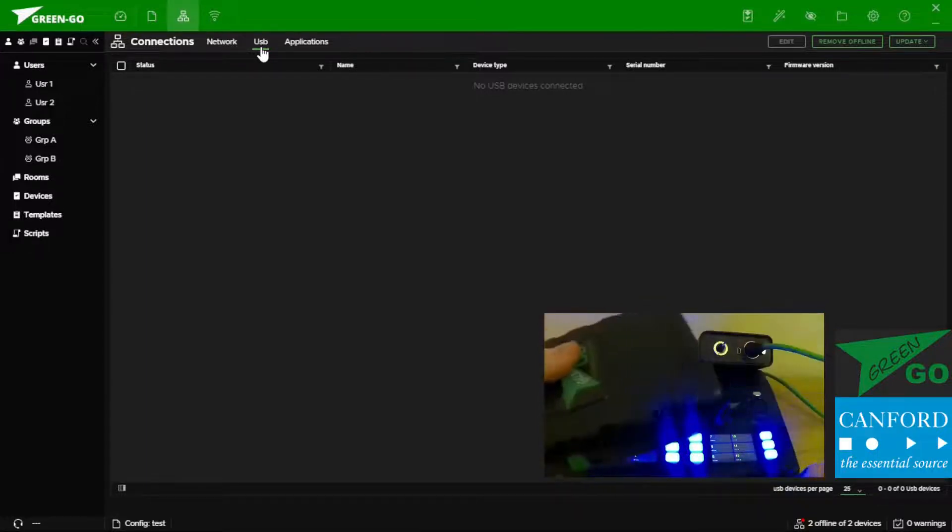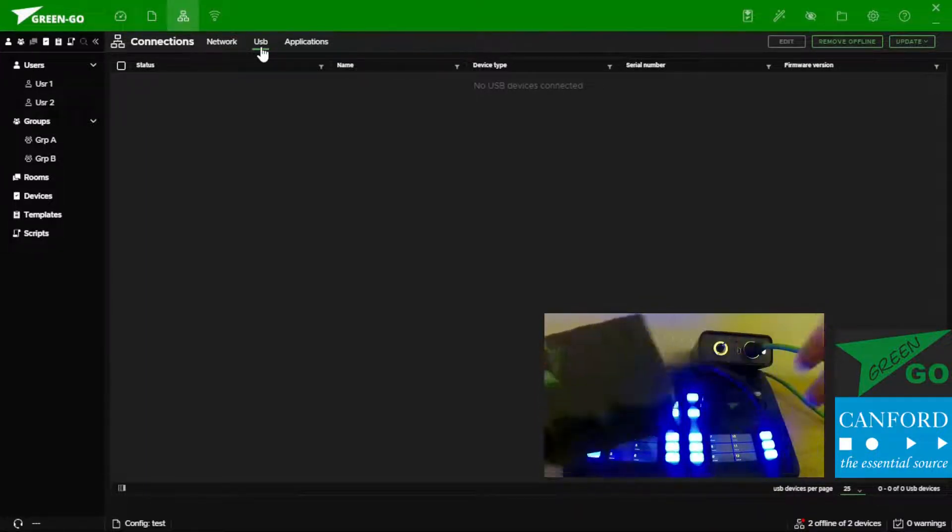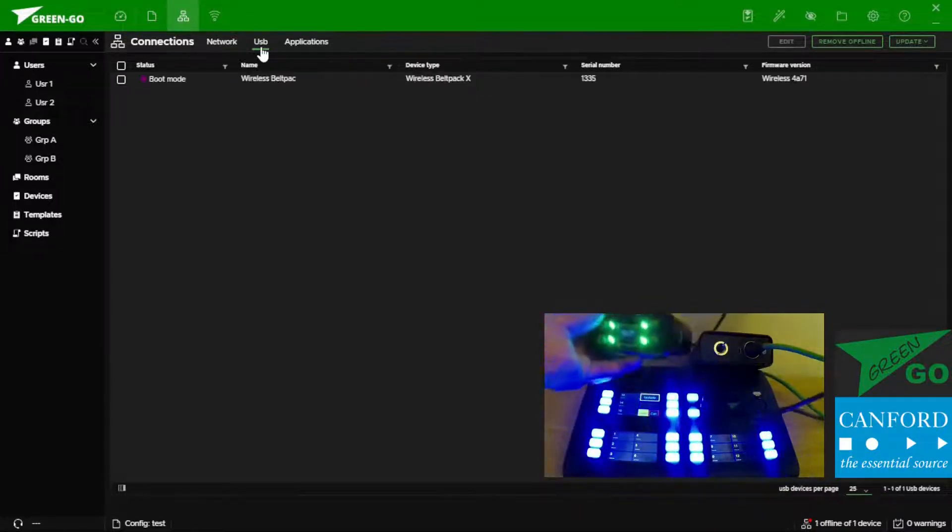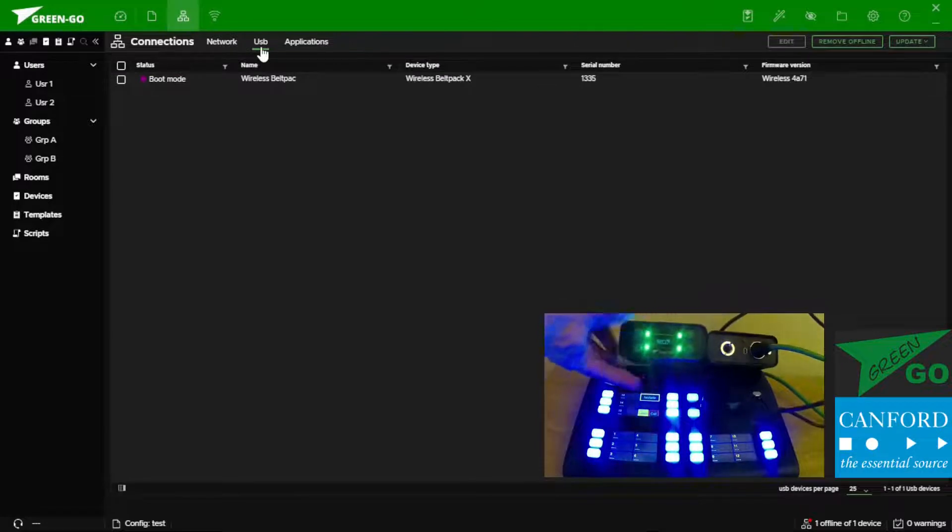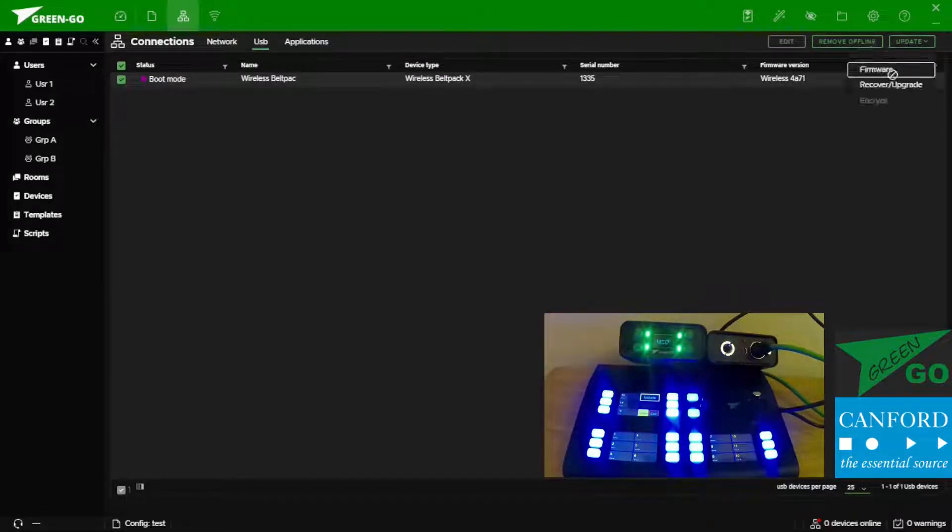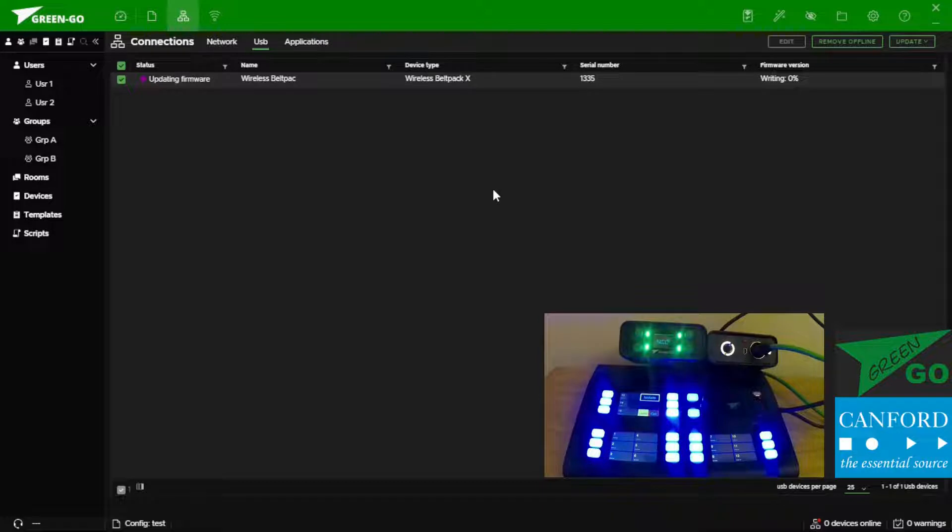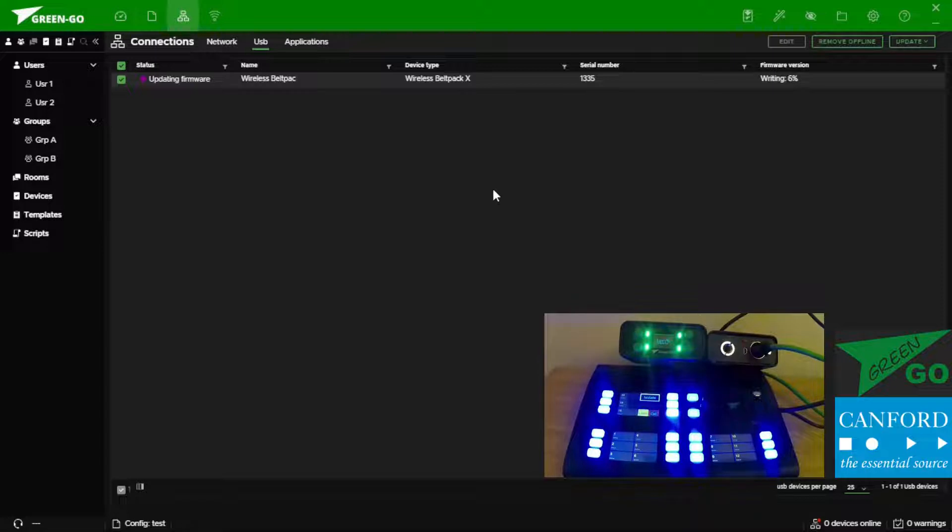We can then connect the USB and our device populates in this window. Selecting the device we can then upload the intermediary firmware. This intermediary firmware is needed when converting from version 4 to version 5 to support stability of version 5 updates going forward.